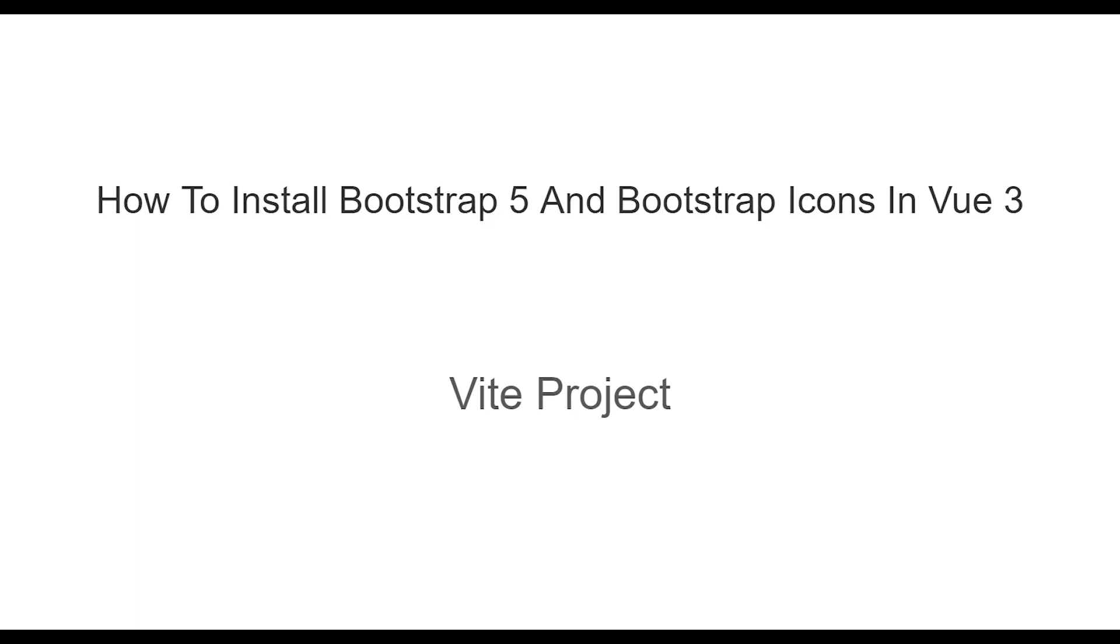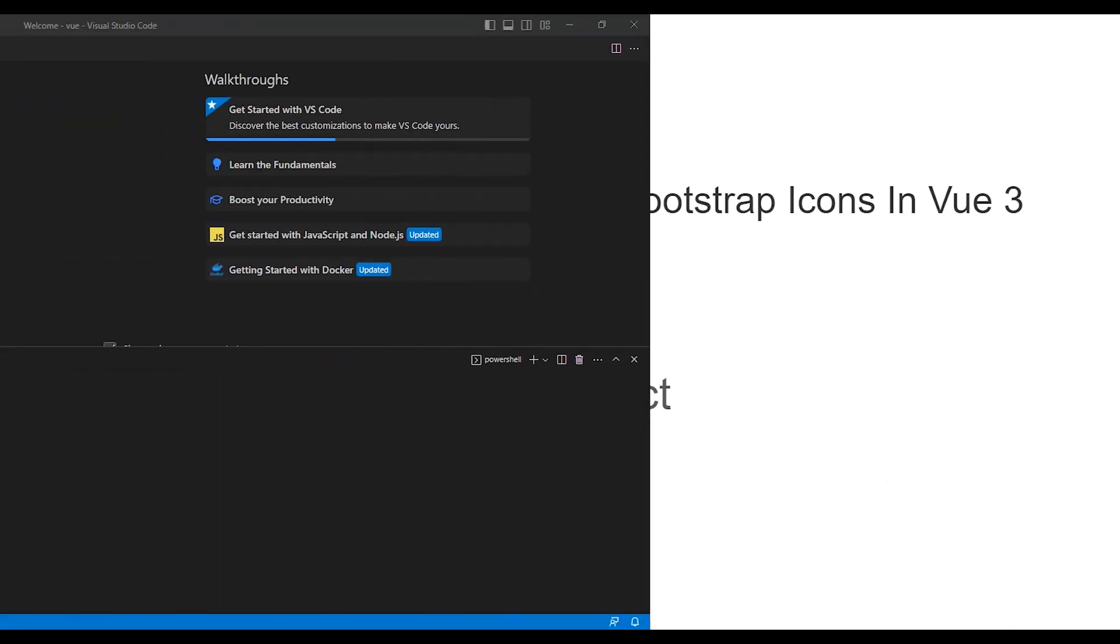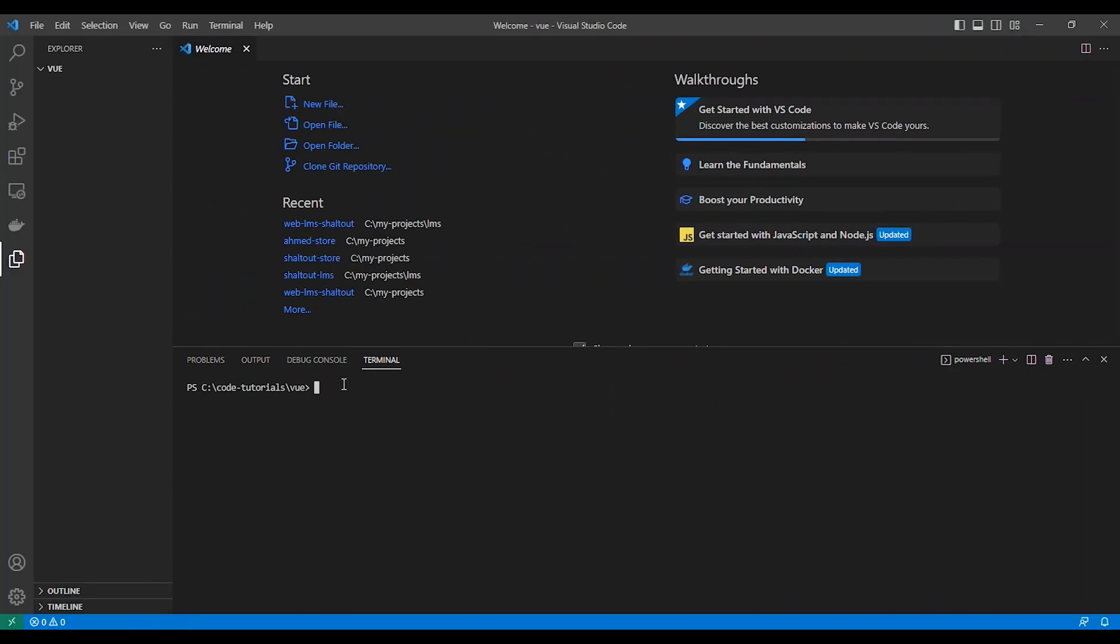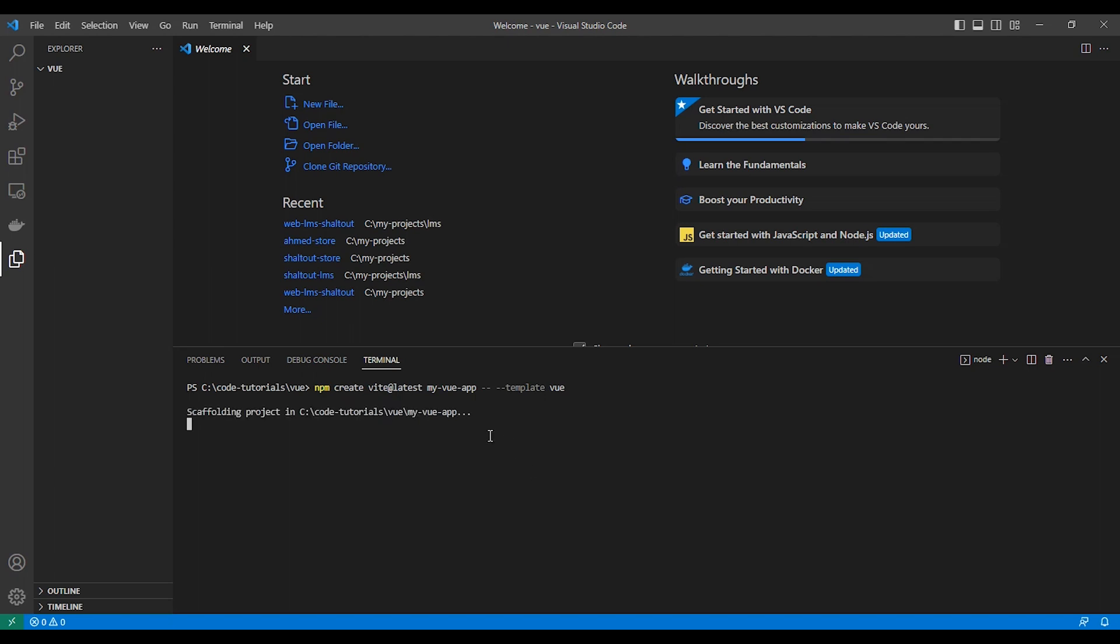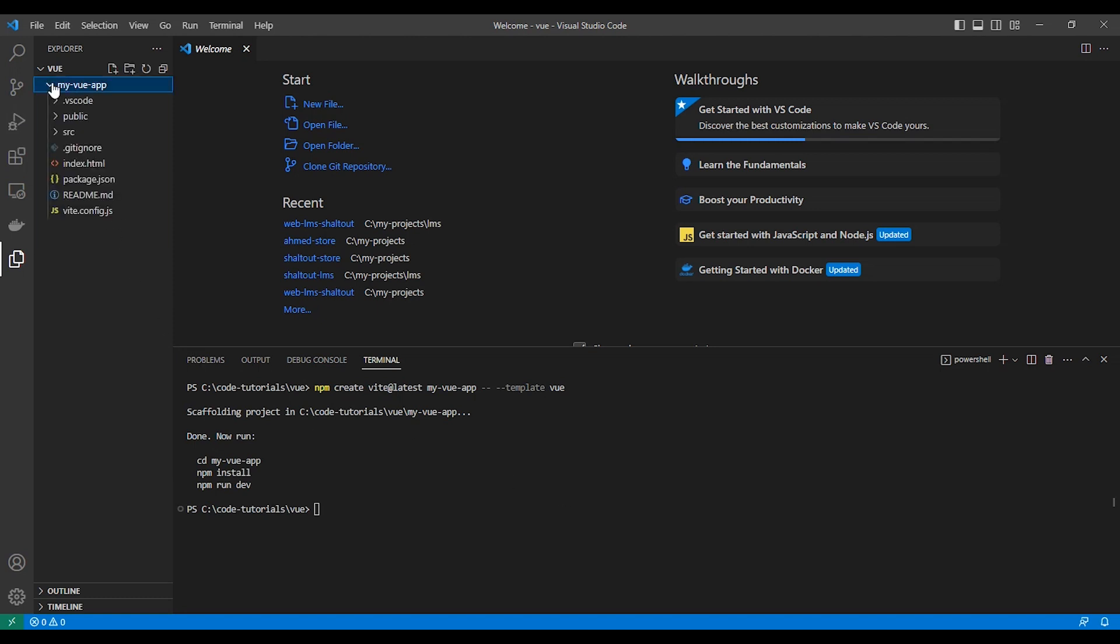So let's get started. Let's create our new project. npm create vite at latest, and then the project name, dash dash, and dash dash template view. Then we need to install all the packages, but first we need to go to the folder, the project folder.